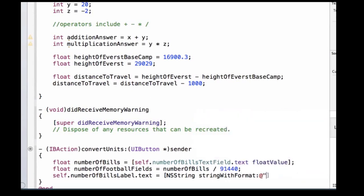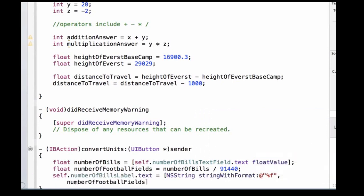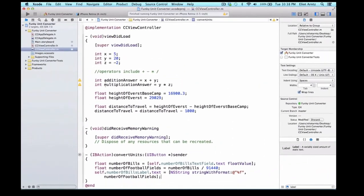So I can do at quote %f, which is a token, and what does a token expect? Well, it expects an argument, in this case we're going to pass the numberOfFootballFields, I'm going to add a right bracket and a semicolon, and now we're going to be able to update our label with the correct number of football fields.